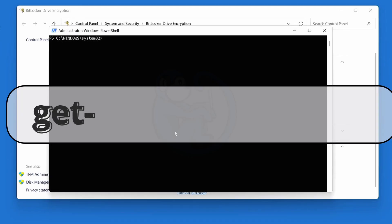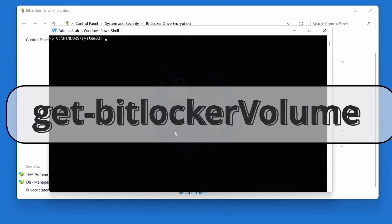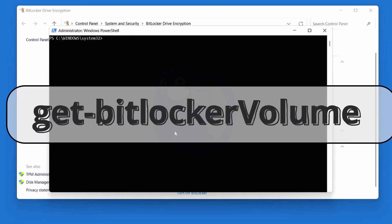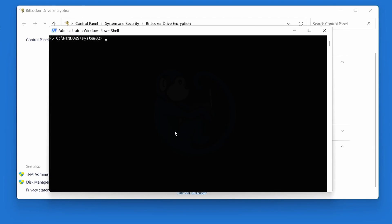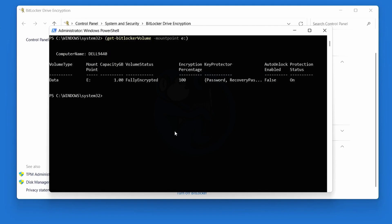Another way of doing this is to use the Get-BitLockerVolume commandlet. And we can start by just looking at the E drive. So we can do open parentheses, Get-BitLockerVolume -MountPoint E colon, and then end parentheses. And we can see that it shows us information about this particular drive.